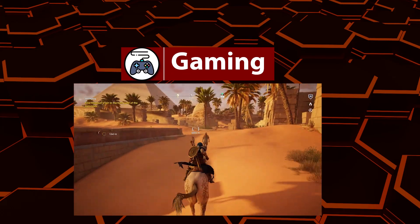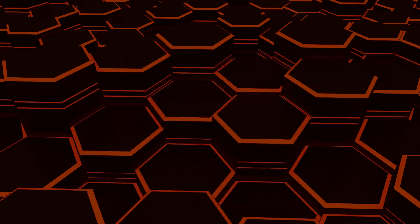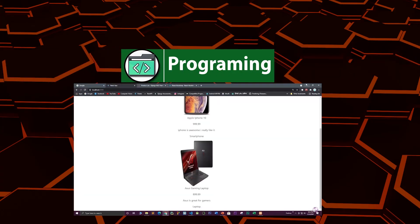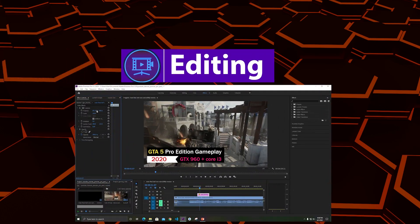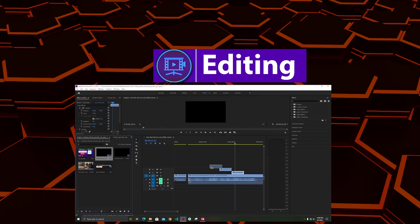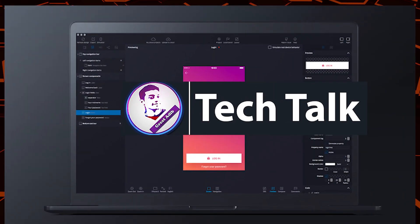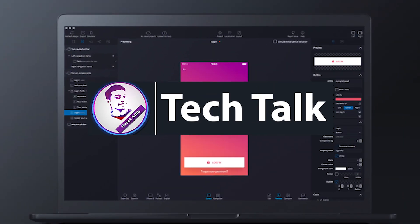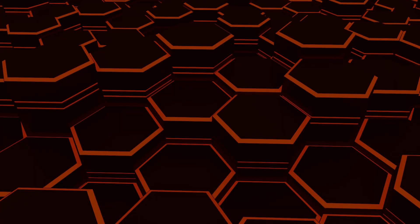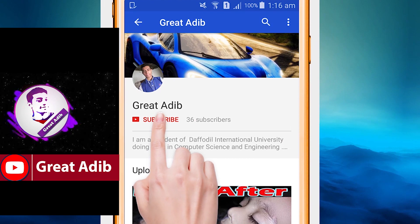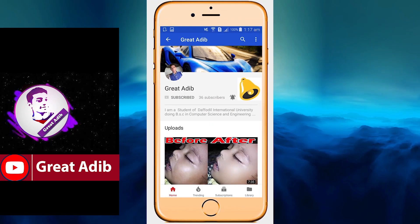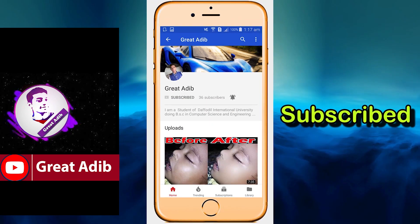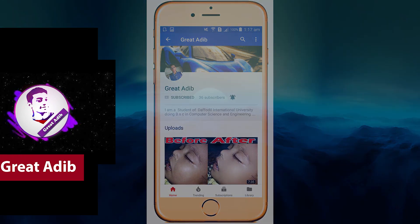Hello guys, if you like my awesome gaming videos, my programming and web development courses, my editing courses and editing videos, and my tech talks and tech guidance, then you can consider subscribing to my channel and clicking on the bell icon to stay connected with me all the time.